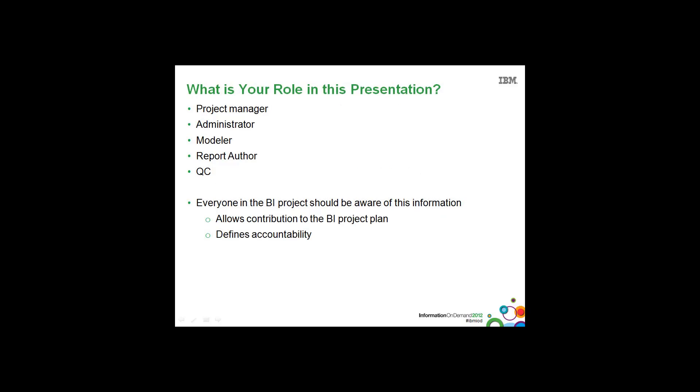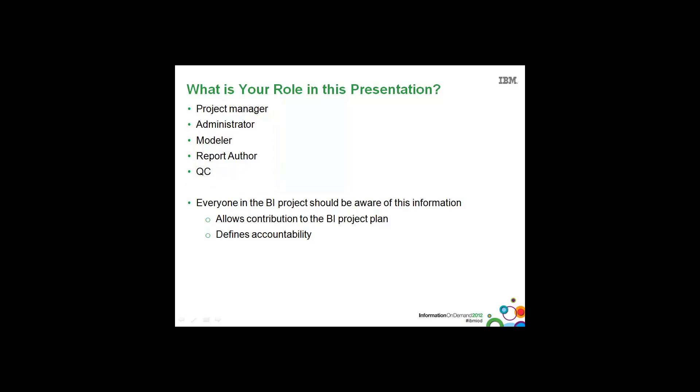So the roles addressed in the following are project managers, administrators, modelers, report authors, QC, amongst others, including database administrators. Everyone in the BI project should be aware of this information. It allows them to contribute to the BI project plan and it defines accountability.